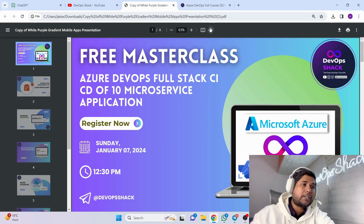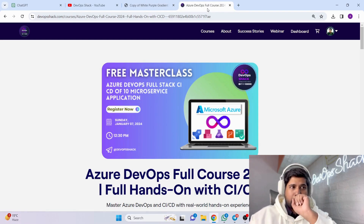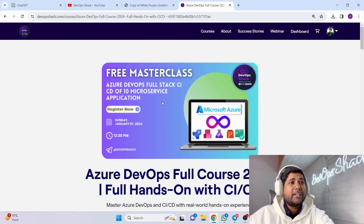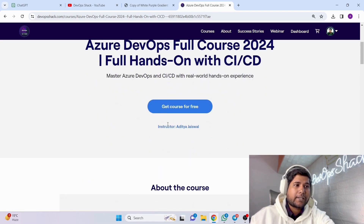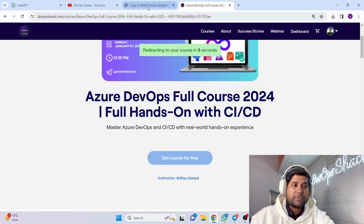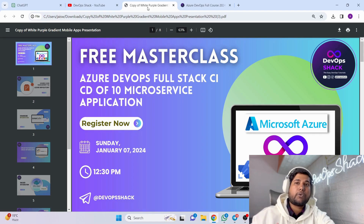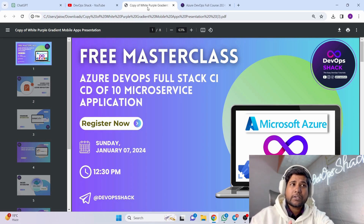For this free masterclass, click on the link in the description and it will take you to the free masterclass page. You can enroll yourself — just click 'Get Course for Free' and it will take you to a page where you can provide your details and get registered. And again, it's completely free.